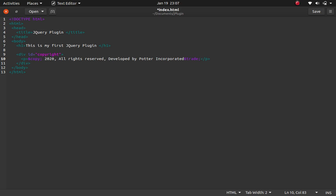The plugin I'm creating will automatically update the copyright date when the year changes. Right now we're in 2020, but when it goes to 2021 I won't have to come back to this file and manually change it — it will automatically update to 2021. That's the plugin I'm going to show you.